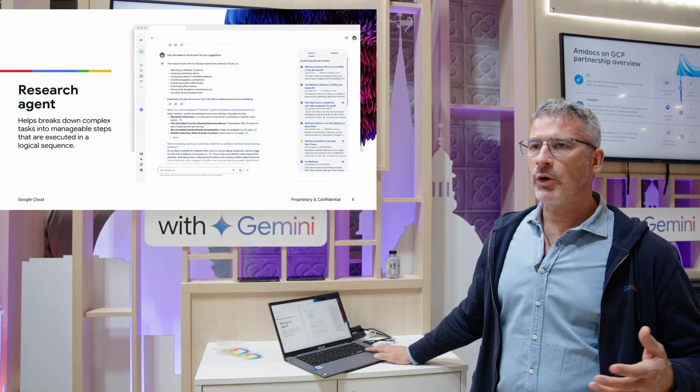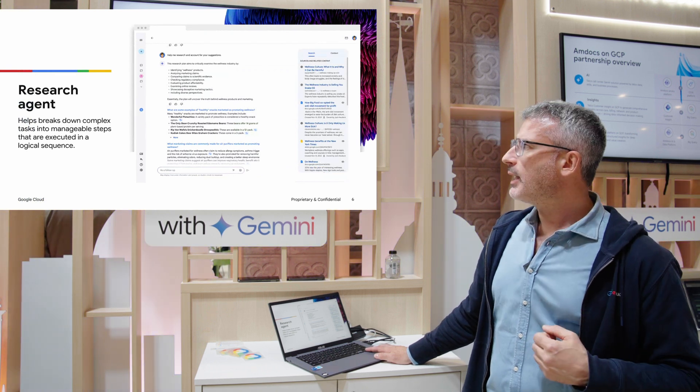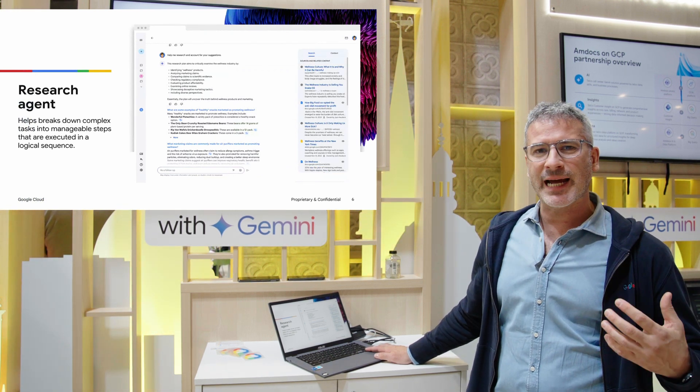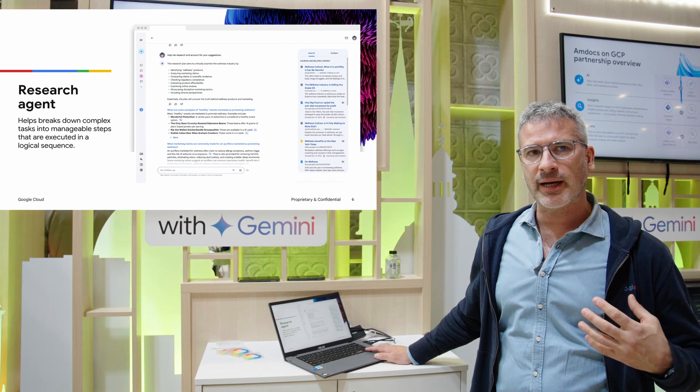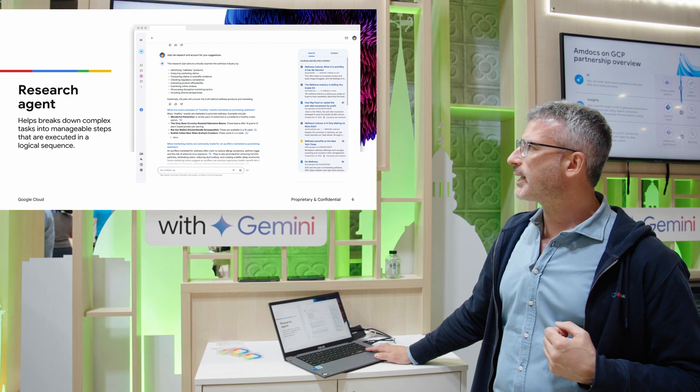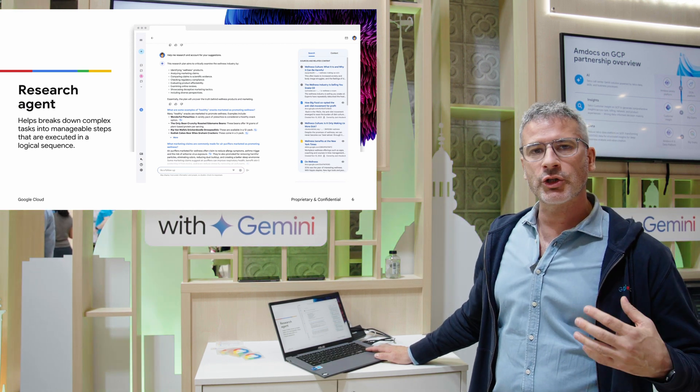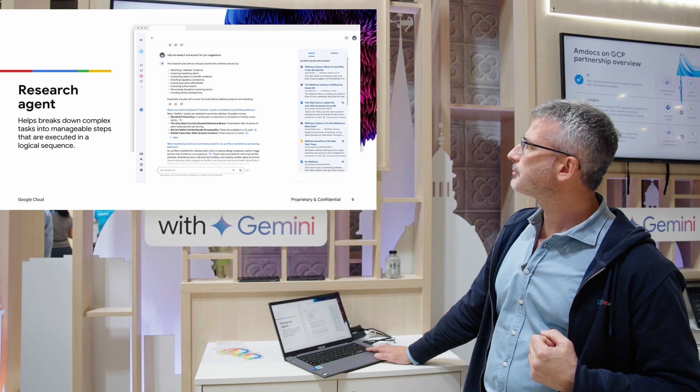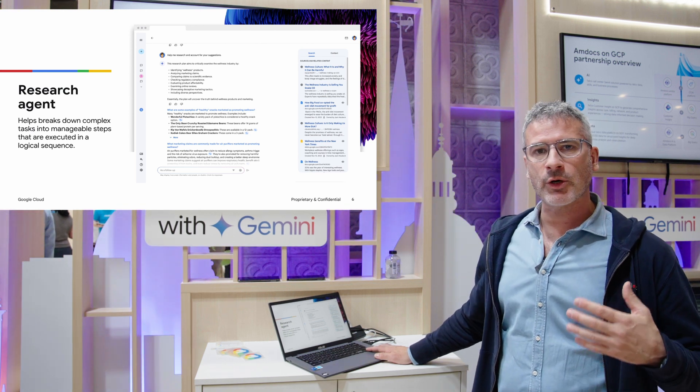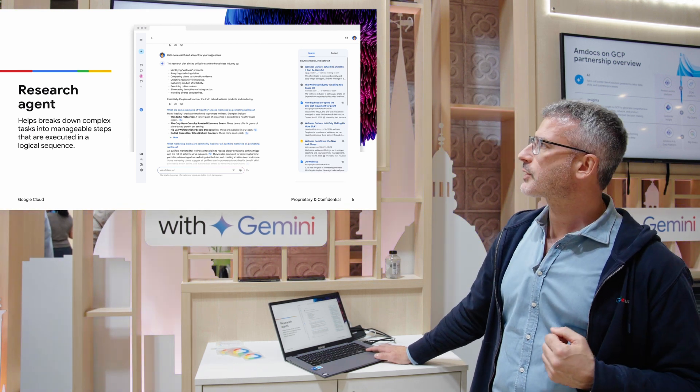We are also providing pre-built search agents and what this really does is it helps break down the complex tasks that you want to investigate and executes them in a logical sequence. Later on we're providing a quick demo on how that actually works.